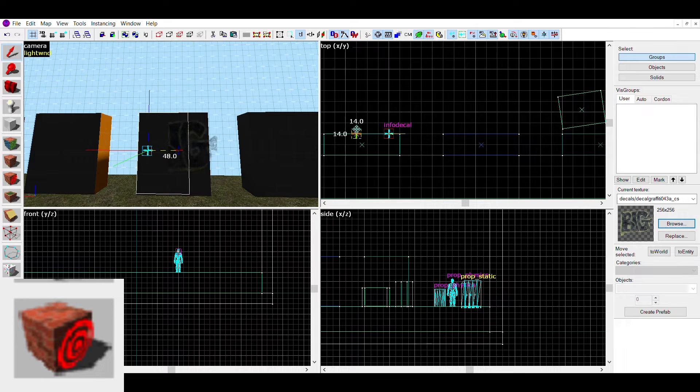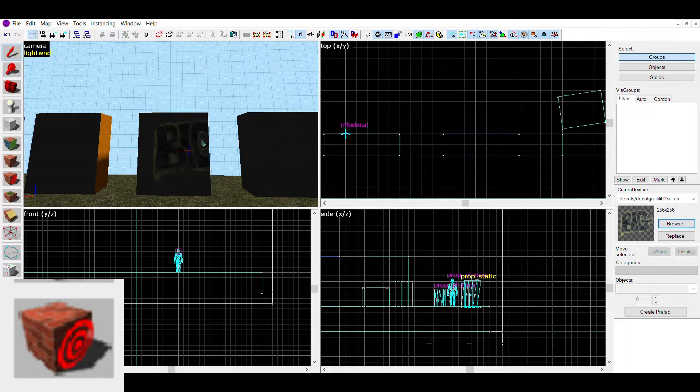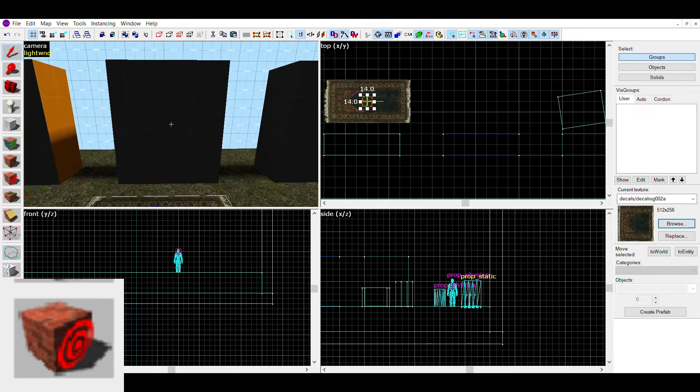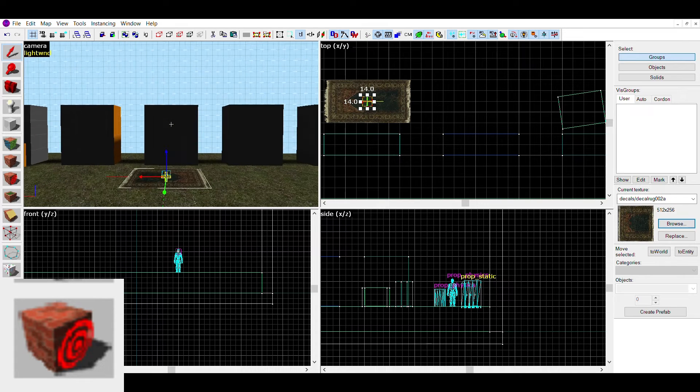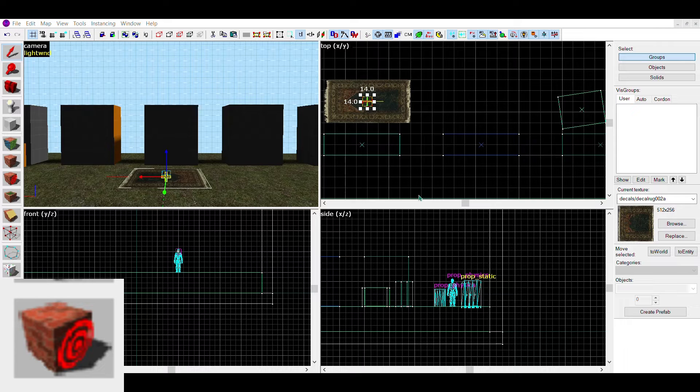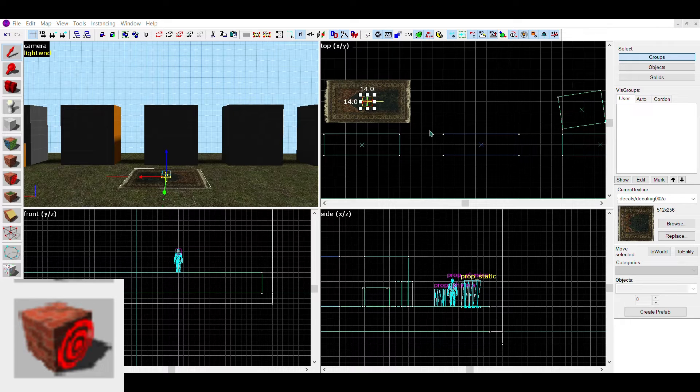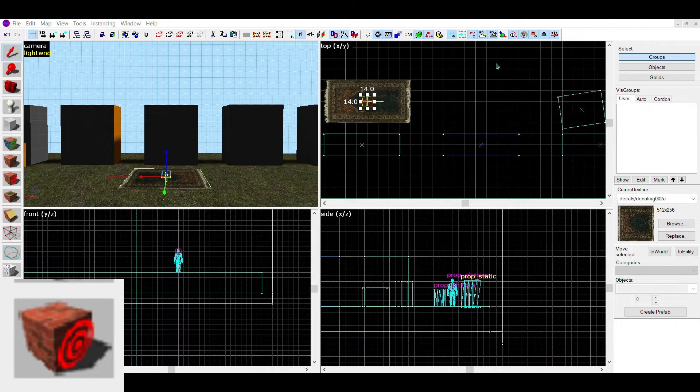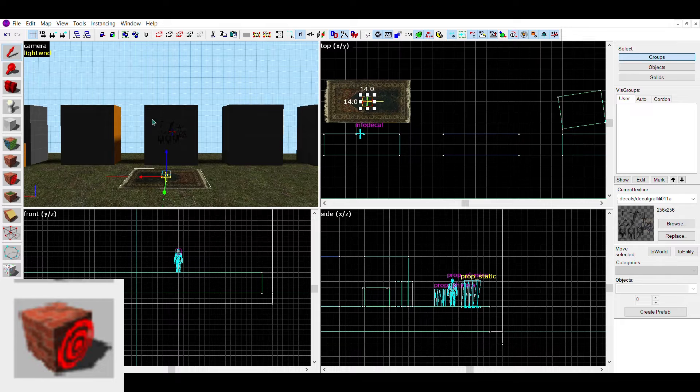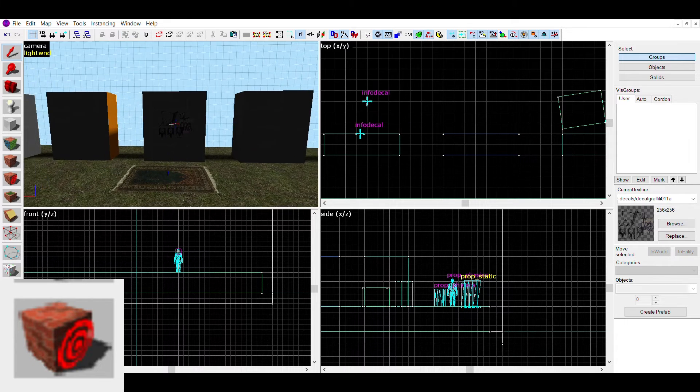But don't be fooled. These can go a long way in making your maps look a lot better. Trust me, I use them a bit too much. Just make sure to be using a decal texture when using this tool, since those are the only ones that will properly work with this tool.